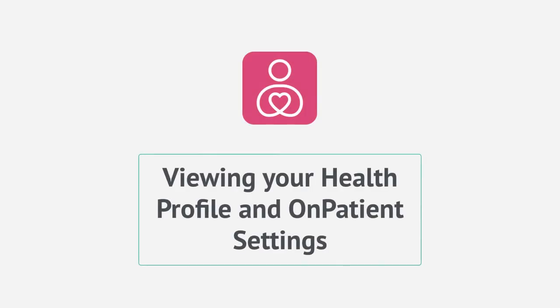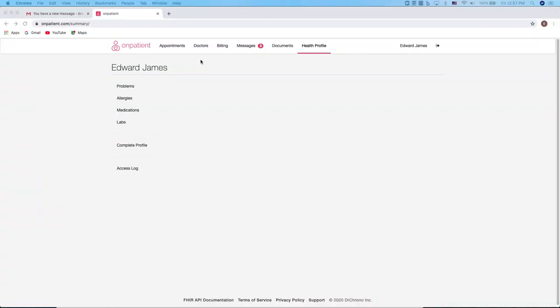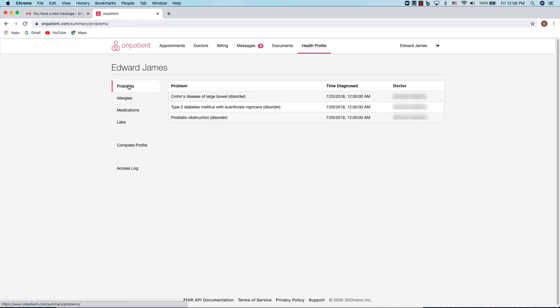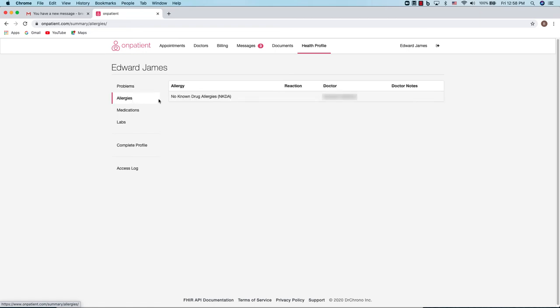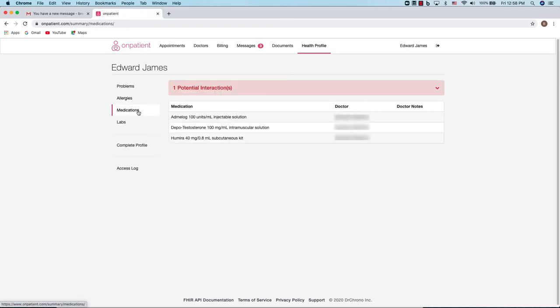You can also access your health profile and we'll also talk about some OnPatient settings. To access your health profile, go to the health profile tab and there'll be several sections here. You'll see any diagnosed problems, any documented allergies, and any medications and interactions.